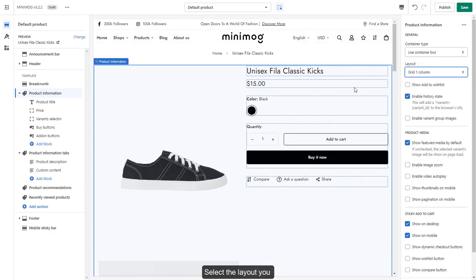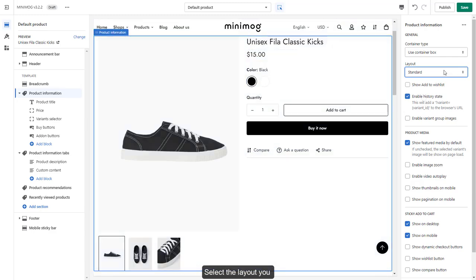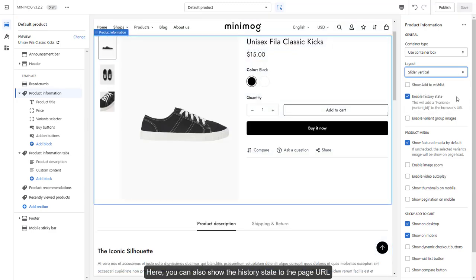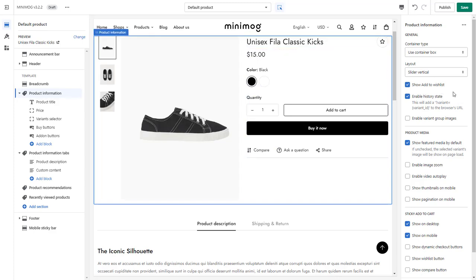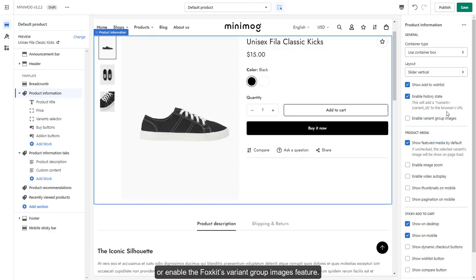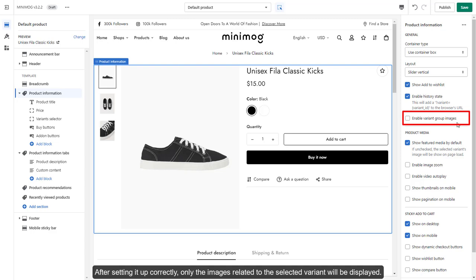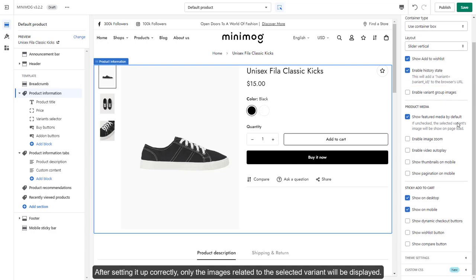Select a layout you like. Here, you can also show the history state to the page URL, or enable the Foxcats Variant Group Images feature. This lets you associate multiple images with one variant. After setting it up correctly, only the images related to the selected variant will be displayed.